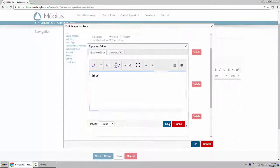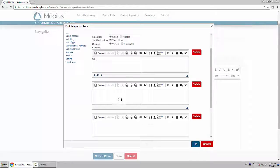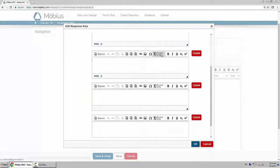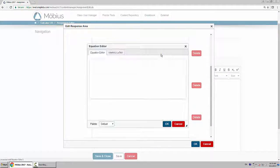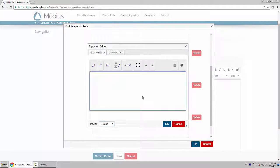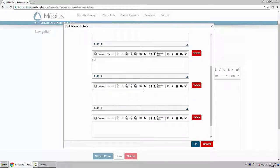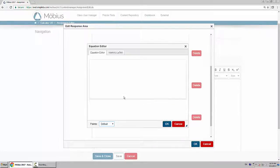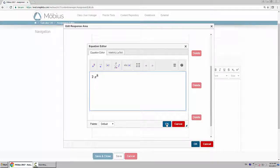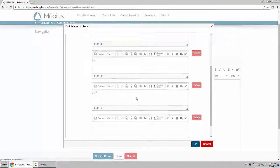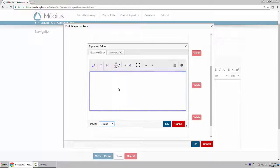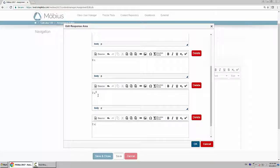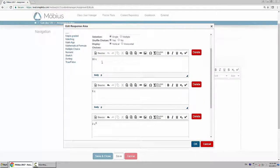Then I'll put my distractors. Here are my distractors: I did 8x, 2x^8, and 2x. Obviously the correct answer is 16x.